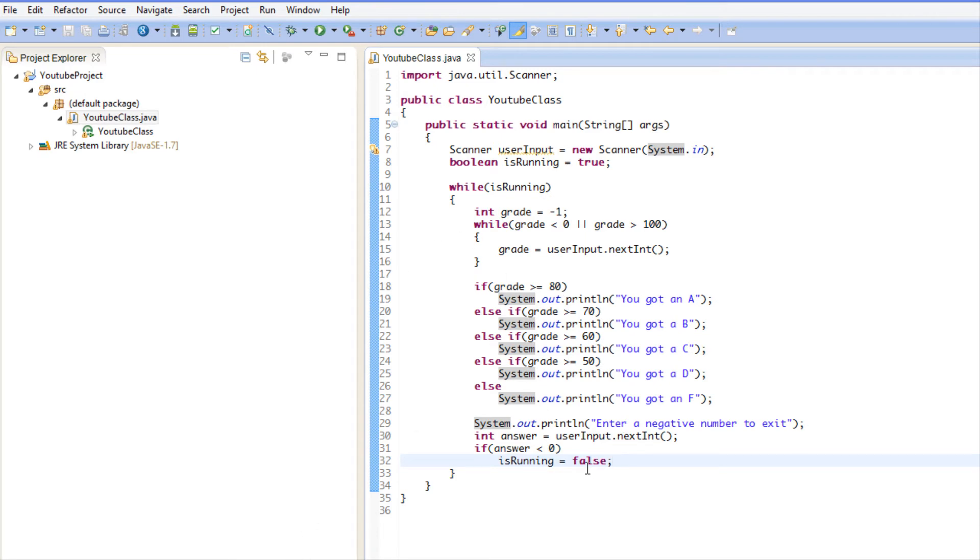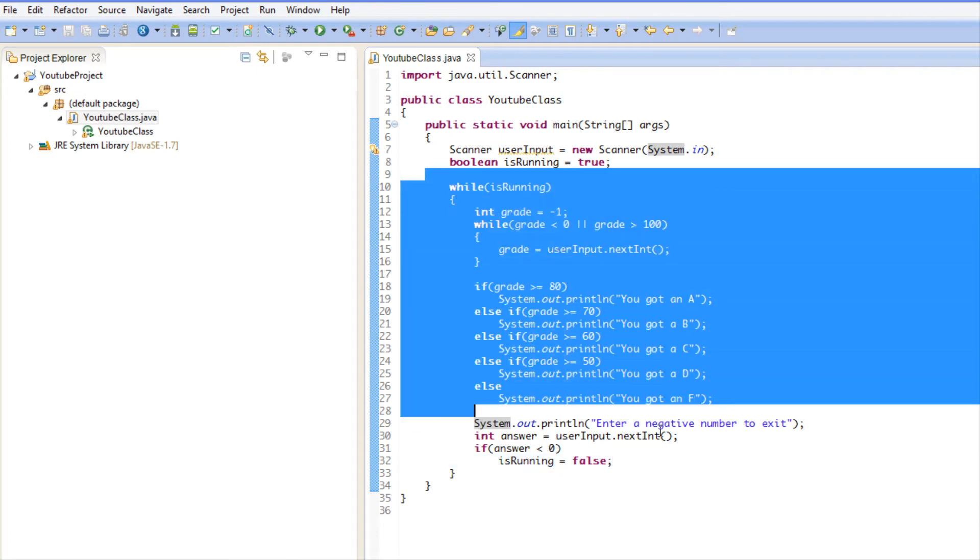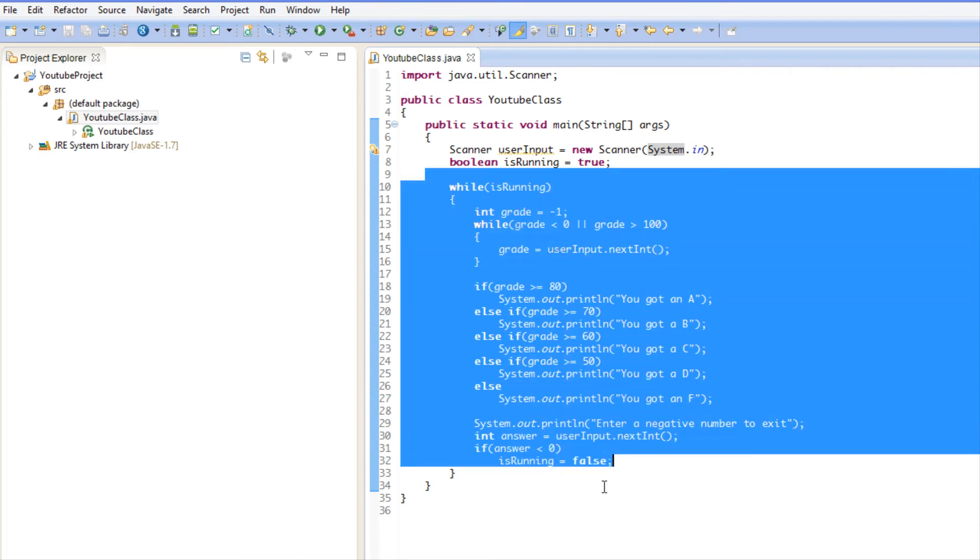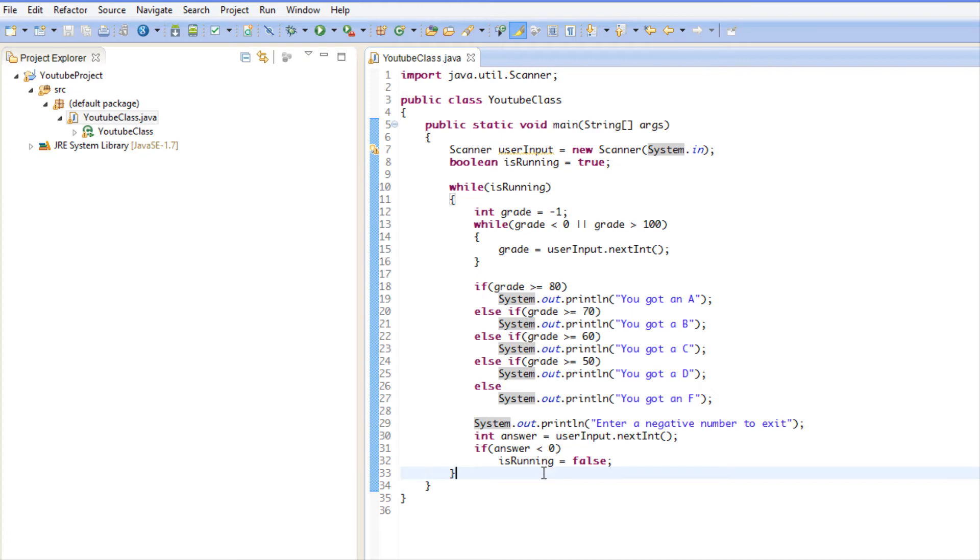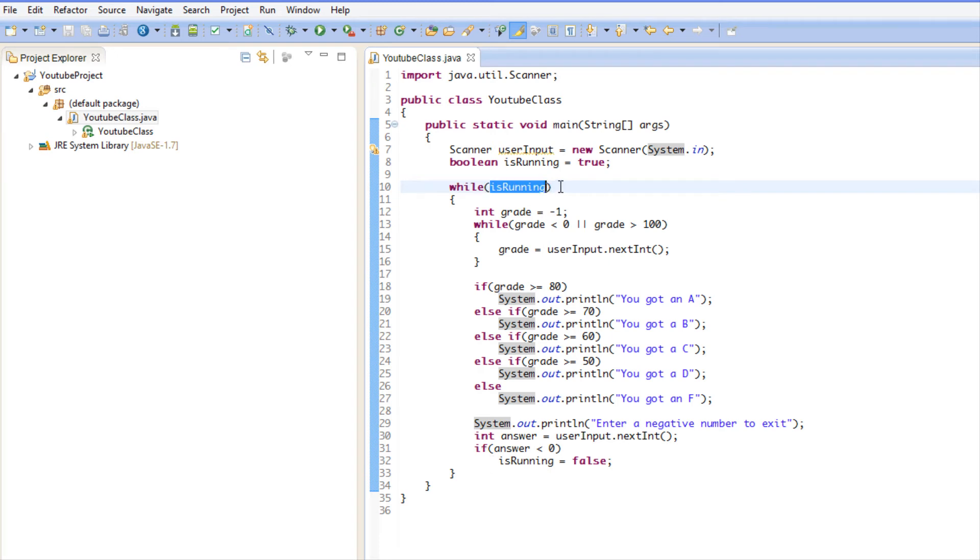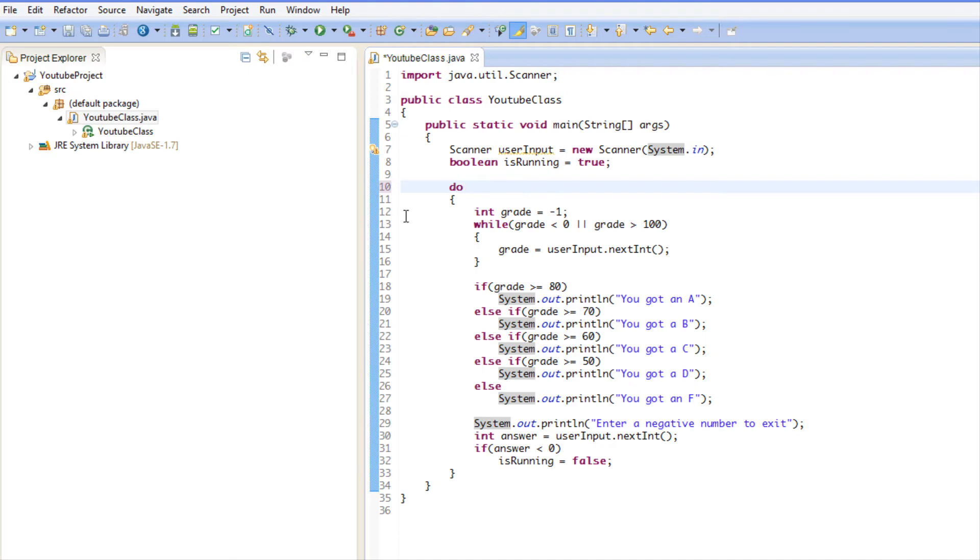This one checks first, a do-while loop checks after. This is the syntax of a do-while loop: you'll put 'do', the curly braces, and at the end of the curly brace you'll put 'while', the condition, and the semicolon.